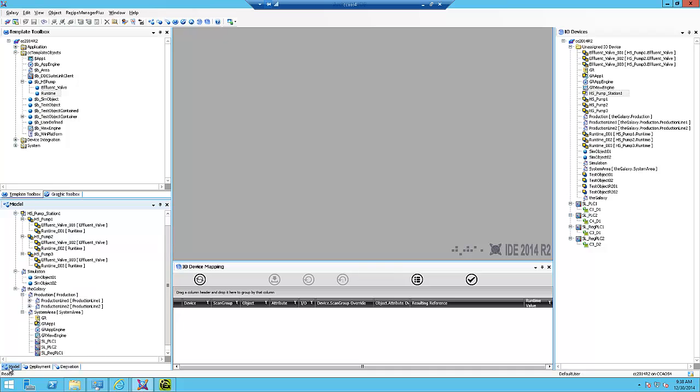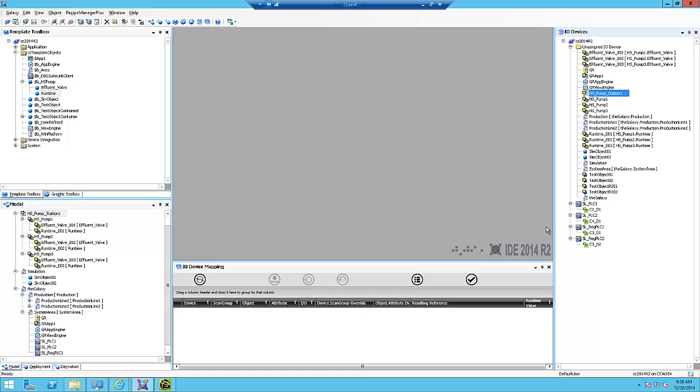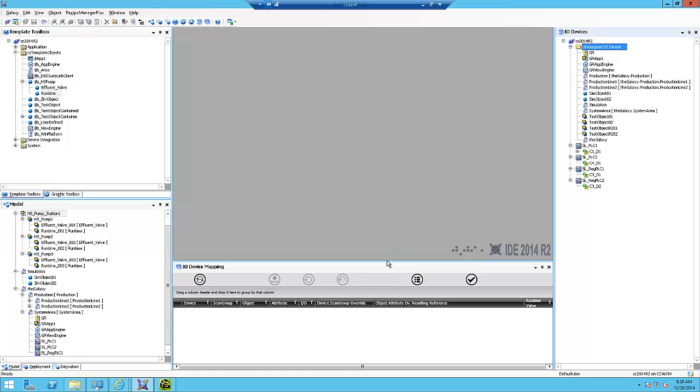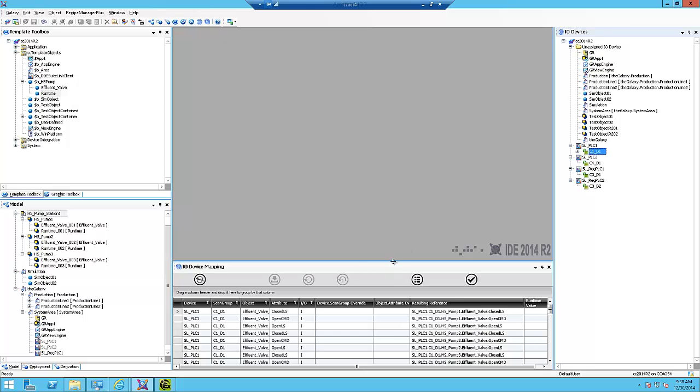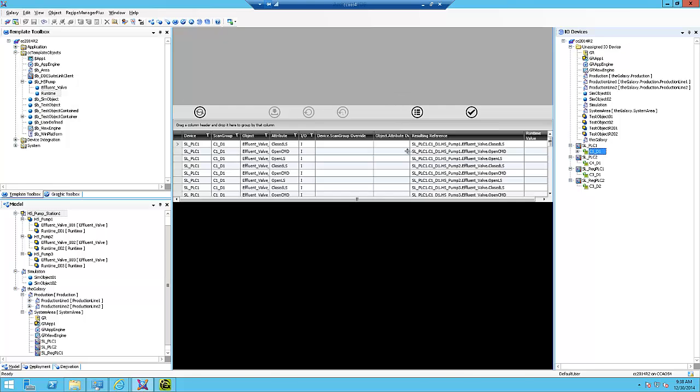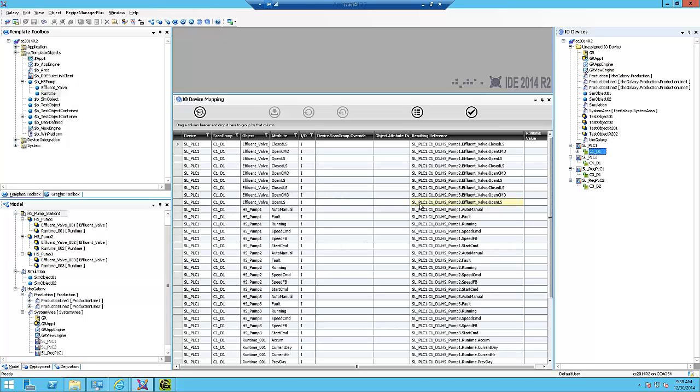In my model view, I have them contained in this HS pump station one area. I'm just going to drag the whole area down to assign all of the attributes in that area.